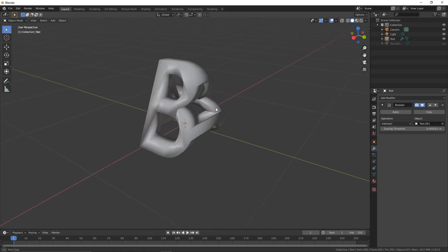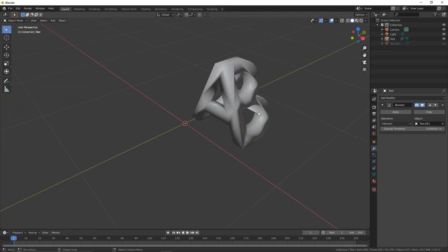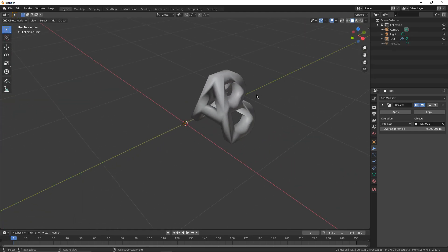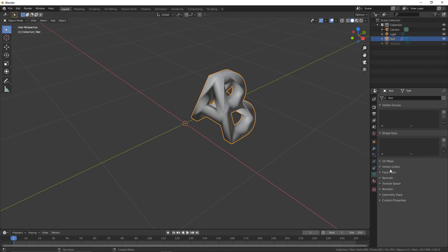You can see the shading's not quite right, so we're going to fix that. To do it, click on the object, then click here on the triangle, which is Object Data Properties. You can then click on Normals and enable Auto Smooth.